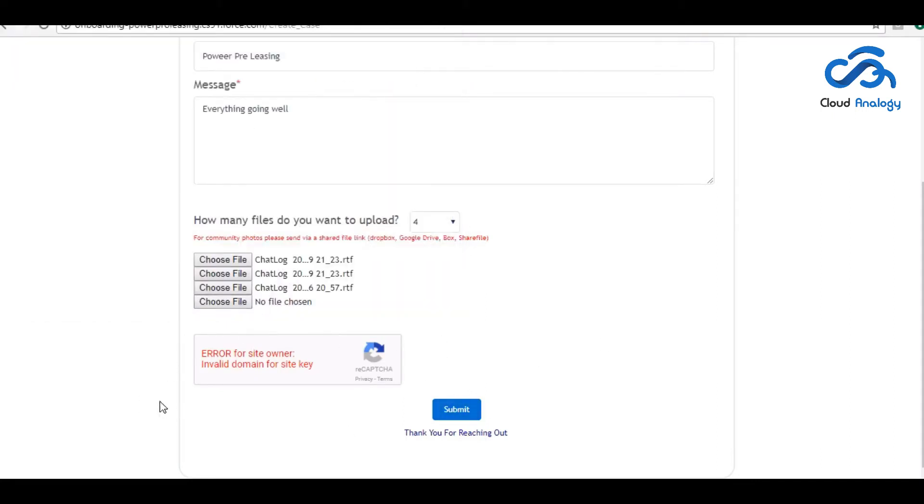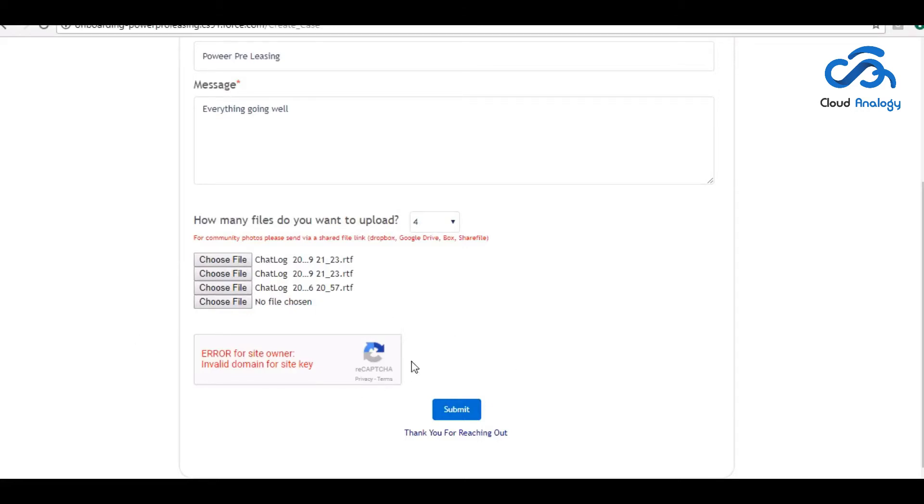But Google did some changes and this functionality is not working. But if they click on submit, this case will directly go to the case owner and they can directly communicate with the person who raised this case.